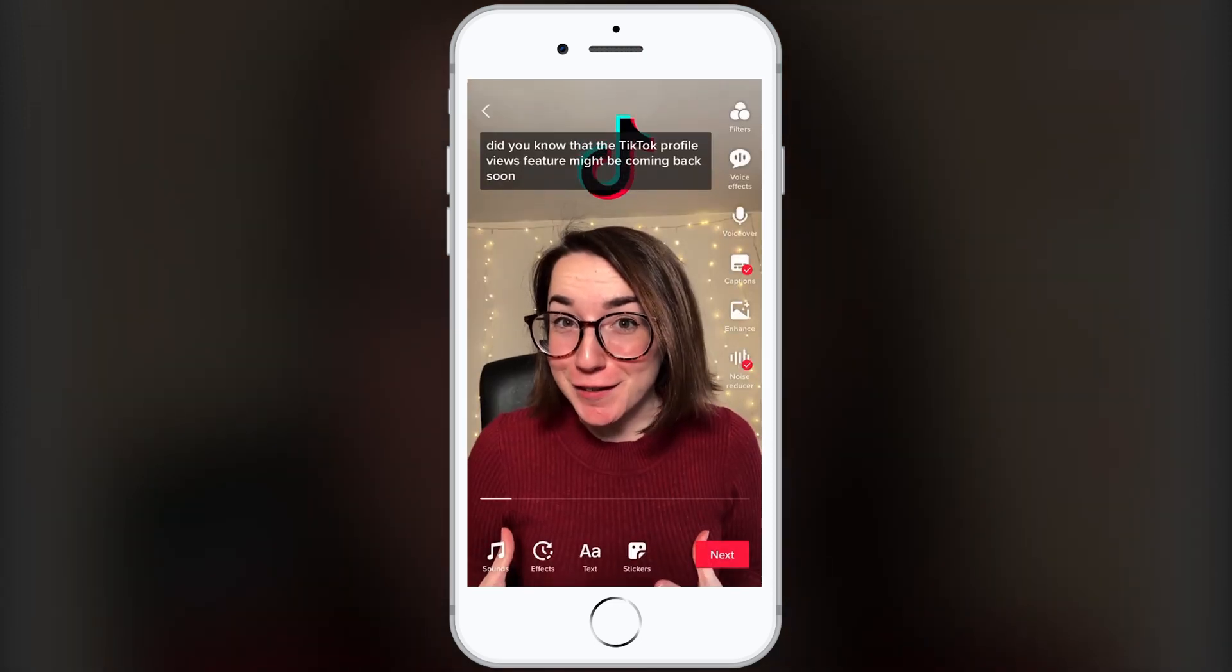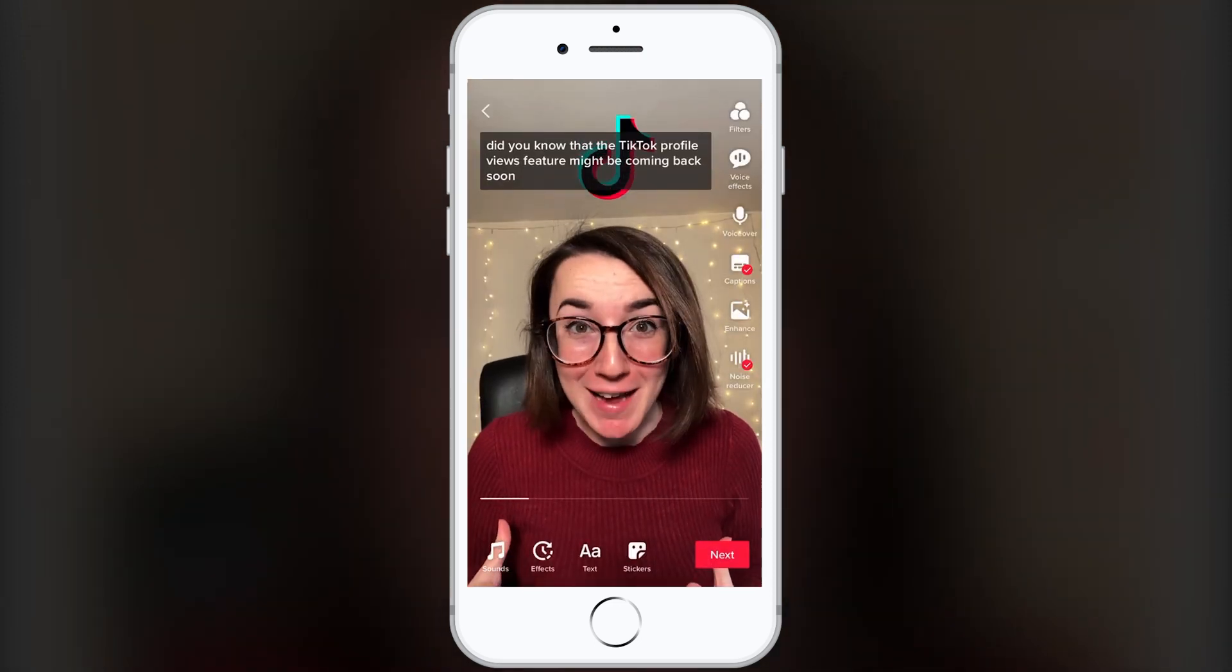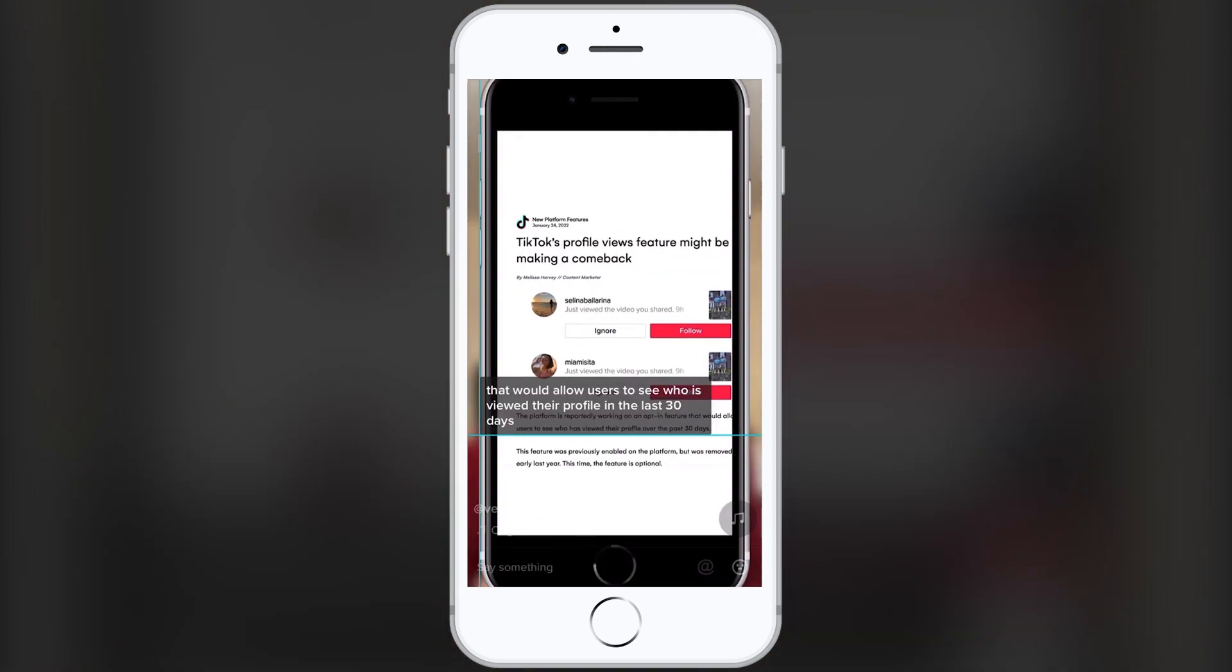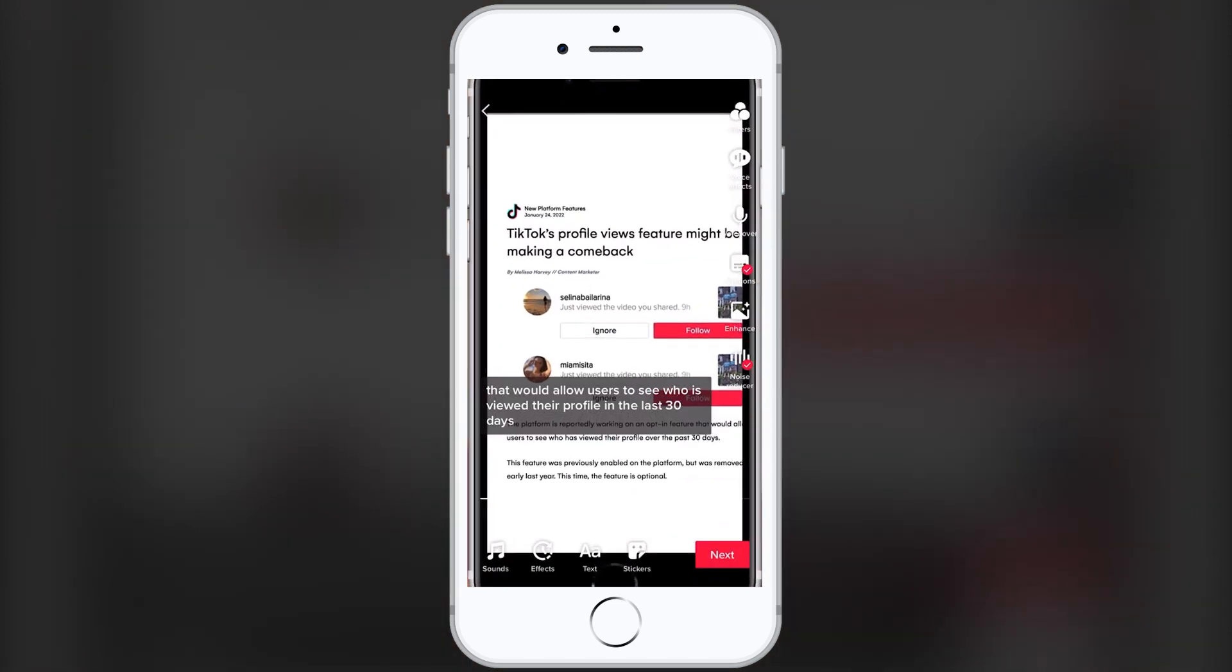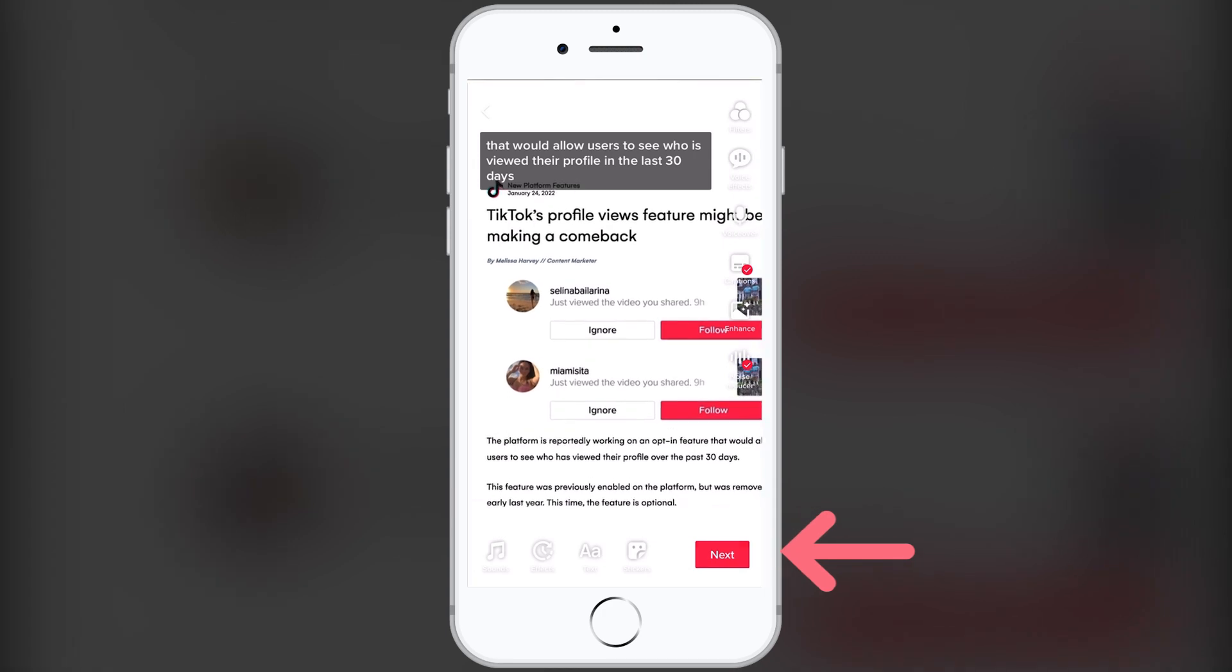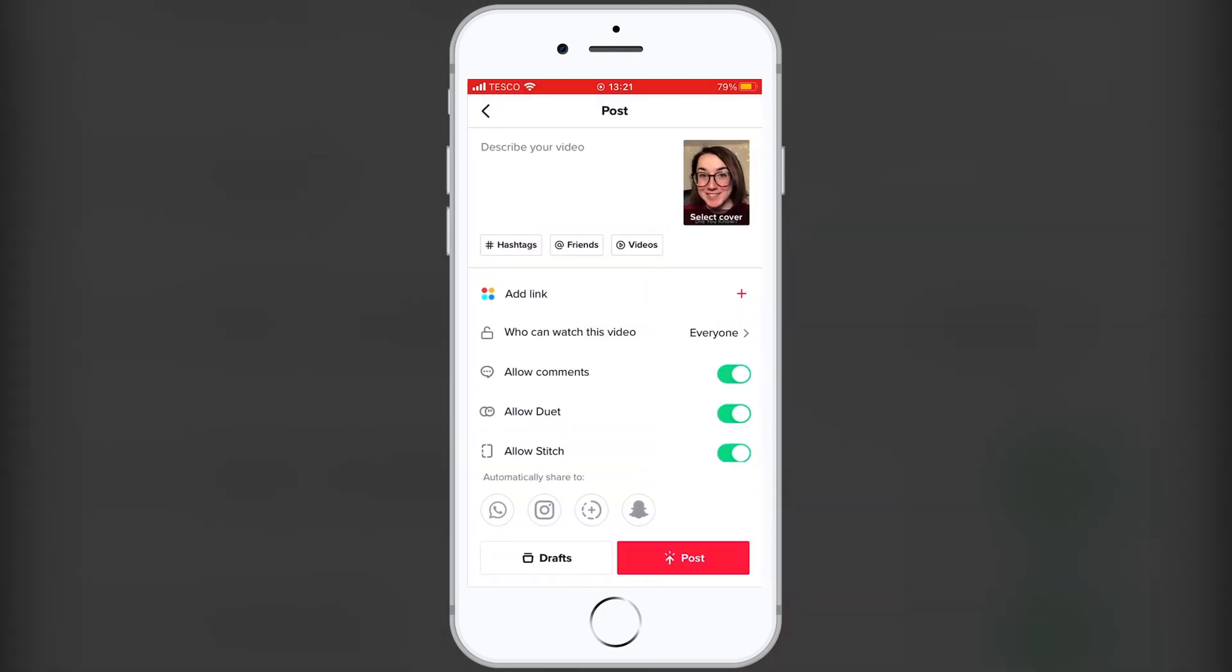As you can see now, the captions are added to your video and you can tap and drag the subtitles to reposition them the way you like. And when you're finished, click on the next button to publish your video or put it in your drafts.